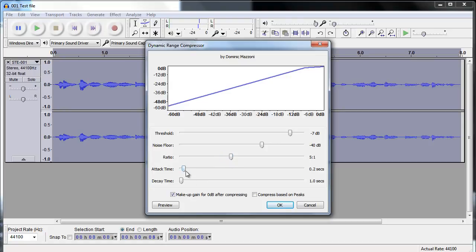And the attack time, I always have that at the lowest possible time, and then the decay time as well. This is quite a basic compressor, but that's sometimes a good thing because the settings aren't too overwhelming.